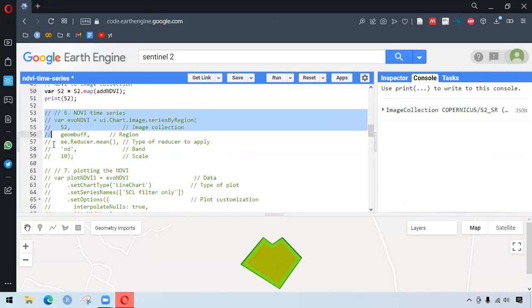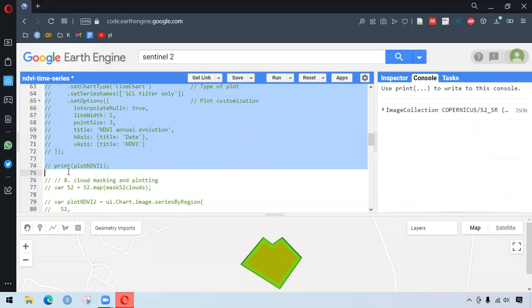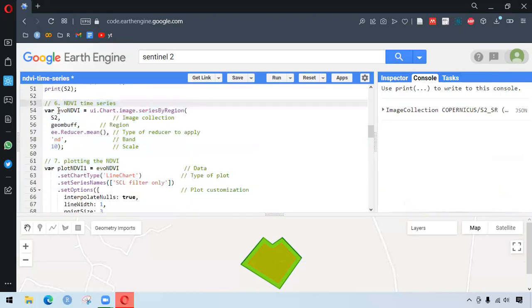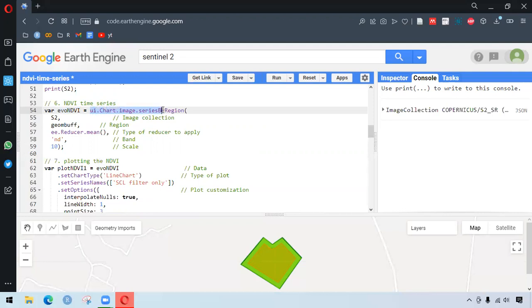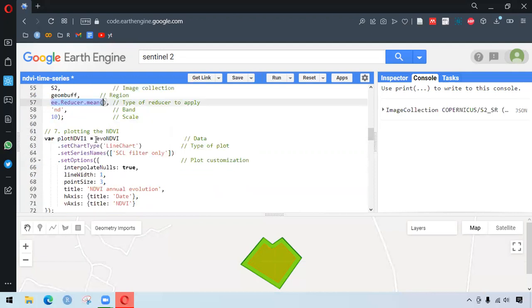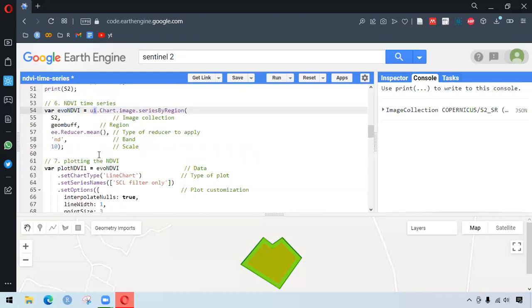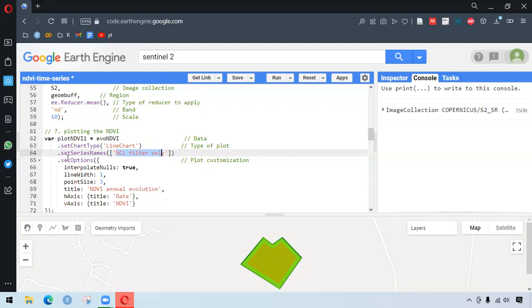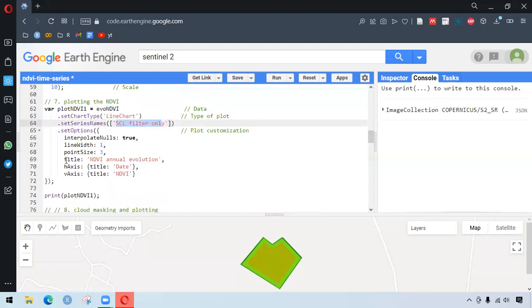So for creating the NDVI time series here, we are creating a new variable name. And after that, we are trying to ui.chart.image.seriesByRegion. This is the main function working here. We work on our image collection's area of interest. And we are reducing it by mean. And then after, we have bands and scales involved. And after that, we use that to plot our NDVI time series. We are setting the chart type as line chart. And we are setting the series name of our line chart to be SCL filter only. And then after, we have different options. We can here, for example, we have the title and what would be there in horizontal and vertical axis.